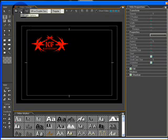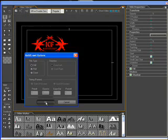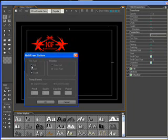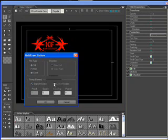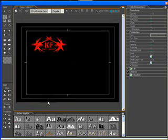Next thing to do is to adjust the options. We don't want the still, we want a roll. Start off and end of screen. OK.